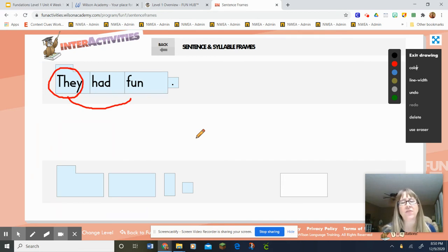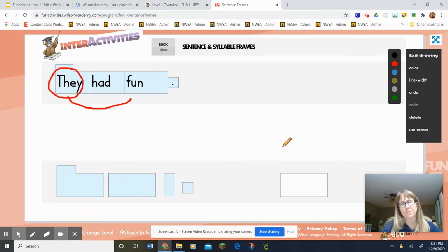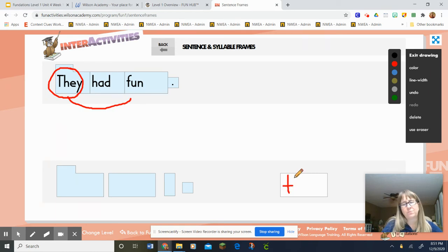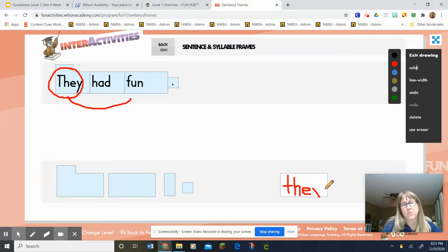Now watch as I change my first word. The first word is still going to be my trick word. My sentence is: they had fun. Everybody say that with me — they had fun. Raise your hand and tell your class what the trick word is. That's right, it's the word they. They is referring to more than one person. Awesome job, guys.